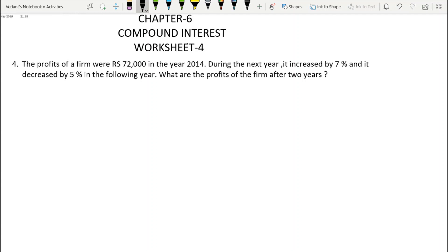The profit of a firm was ₹72,000 in the year 2014. During the next year it increased by 7% and it decreased by 5% in the following year. What are the profits of the firm after 2 years?